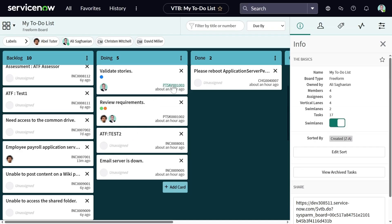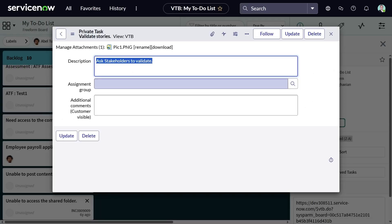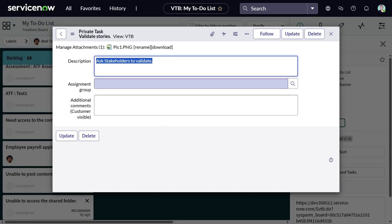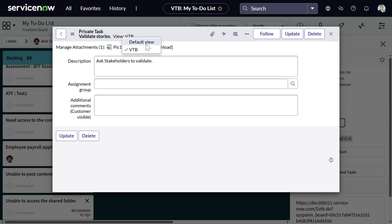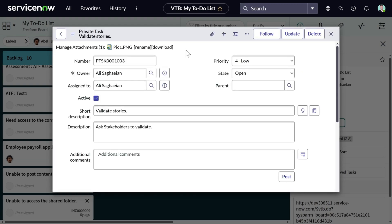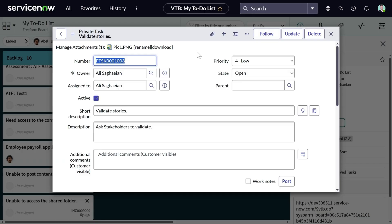Let's try to open a private task through the hyperlinked number. By default, you're taken to the VTB view of the task. There's not much information here, apart from the assignment group that you can set up. With the proper access, you are able to switch the view of the form to the default view, and this gives you additional options and the flexibility to add more information and track their progress.